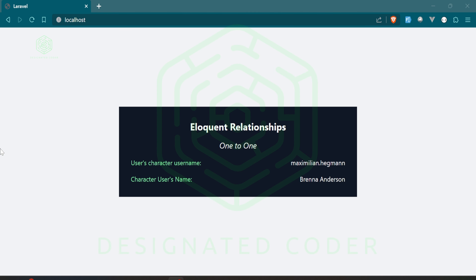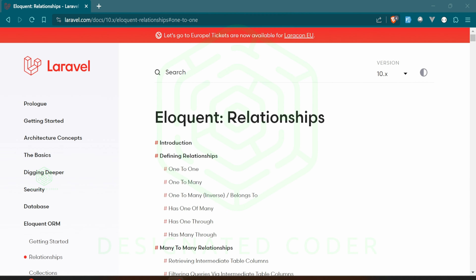If you're new to the channel, welcome. If you're not new, welcome back. Last week we started a short series on Eloquent relationships. What we're doing is theoretically creating a game and implementing these relationships to deal with different things we would run into in a game. Last week we did the one-to-one relationship; today we're going to deal with the one-to-many relationship.